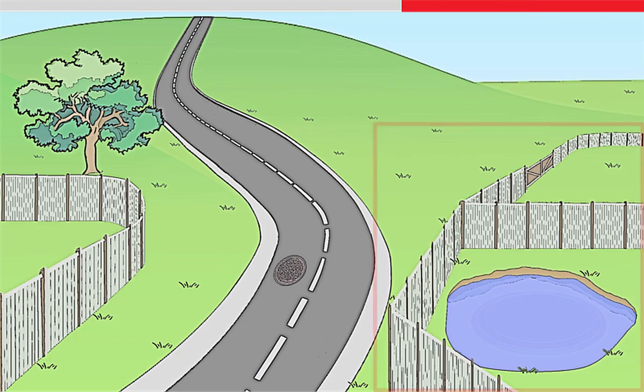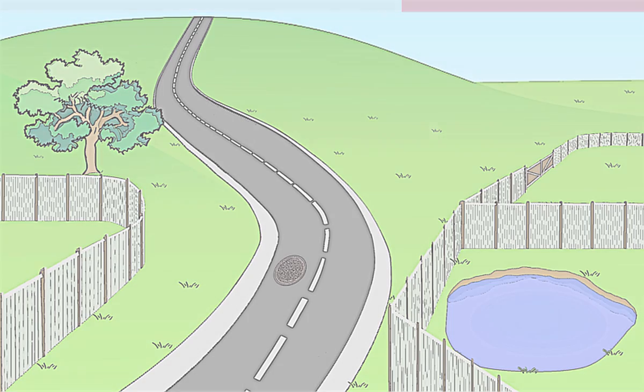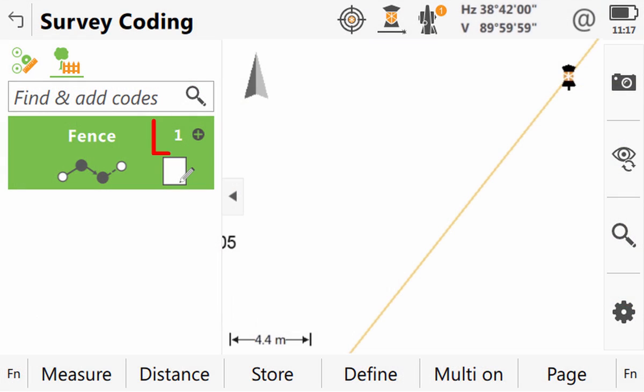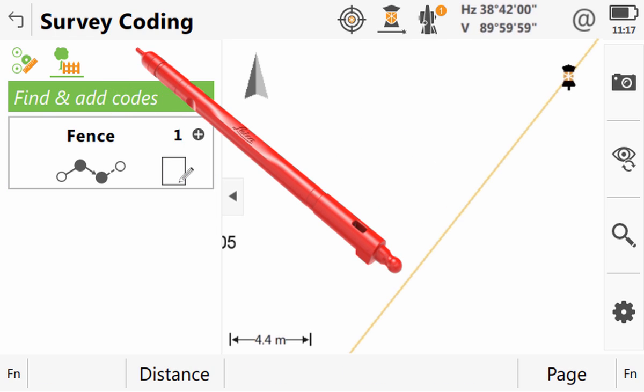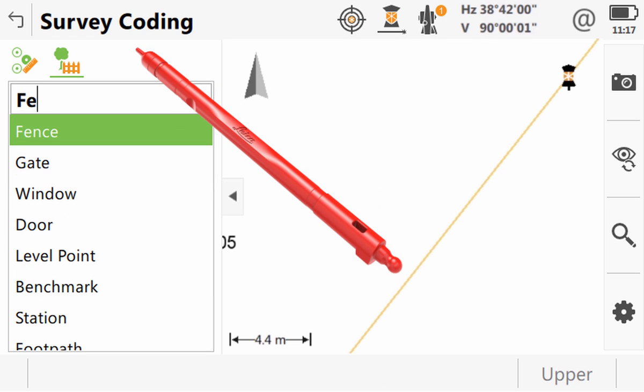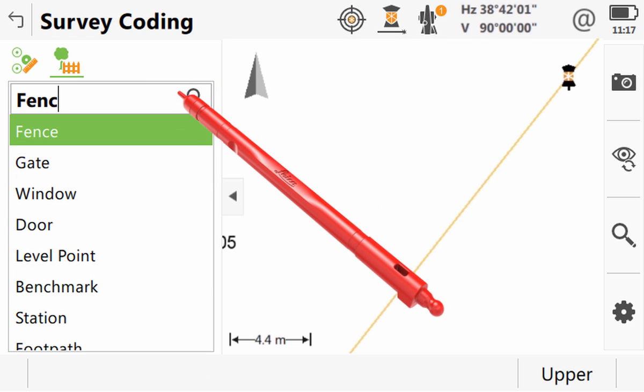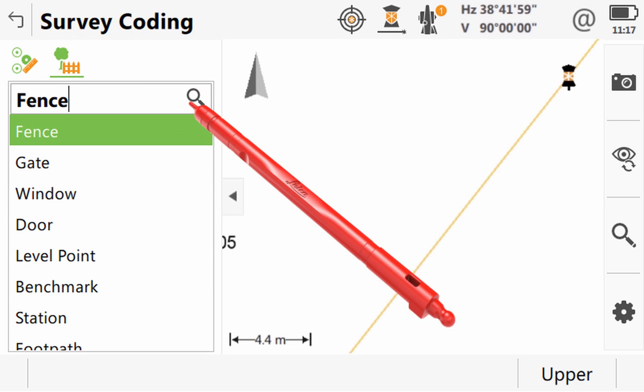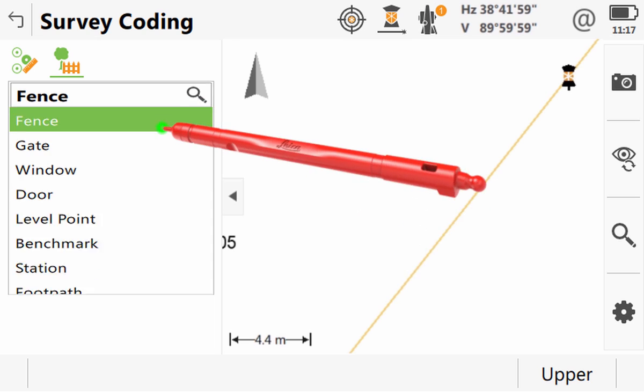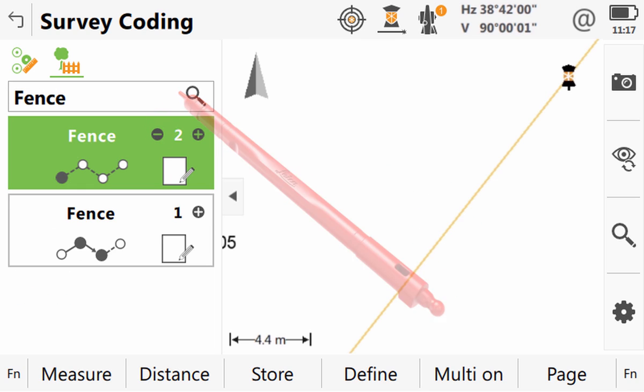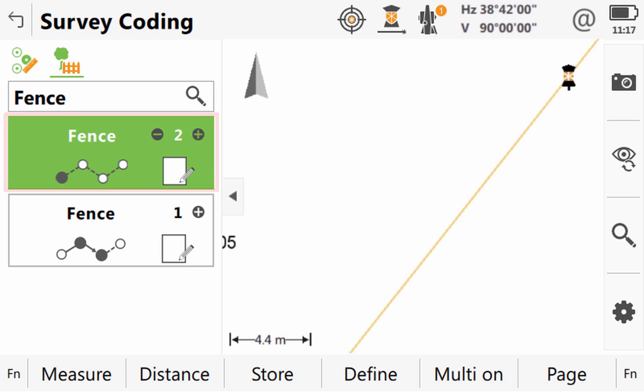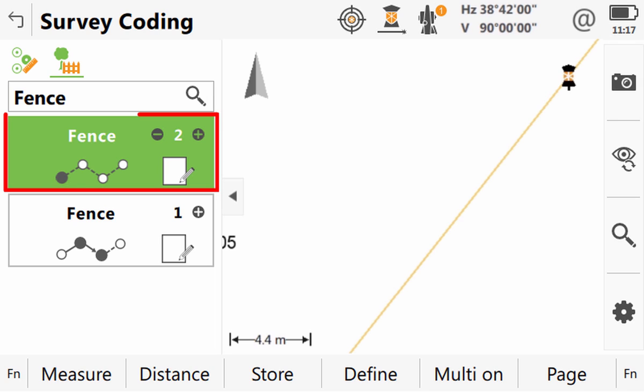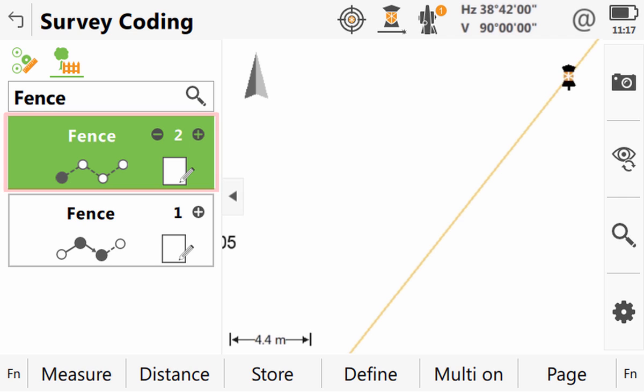To measure this we need to create a new fence. We could use the line number and increase that to two or we could as we will do here select a new fence box. This shows that we can have multiple code boxes using the same code. What is important is which code box is highlighted and what line number is active in that code box. And as we can see when we added the new code box Leica Captivate automatically found and selected the next line number for us.